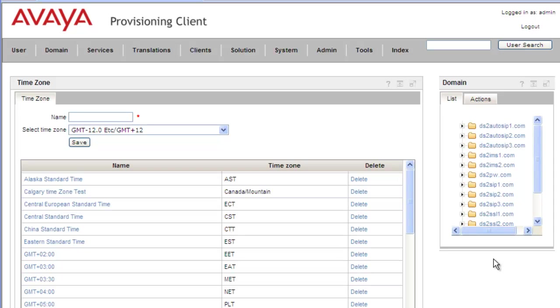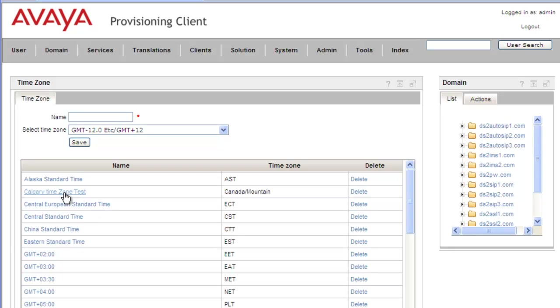So let's say in our example that we have some agents in Calgary who are French-speaking agents. So we'll just create another time zone with the same settings and we'll give it a French title. So we'll give our time zone a French name.